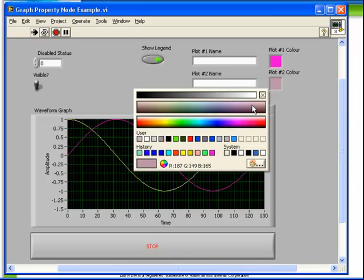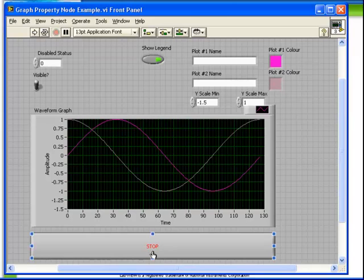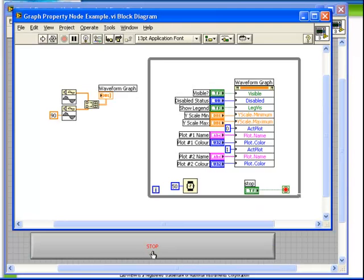Now these are all actions which we could perform while the VI is running or while it's stopped manually by right clicking on the graph. However, it is convenient in some cases to be able to change these values programmatically. So let's stop the VI and take a look at the block diagram code.